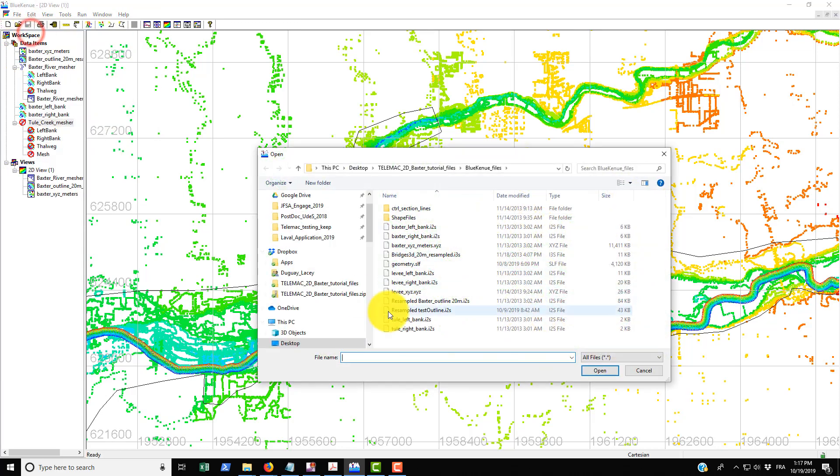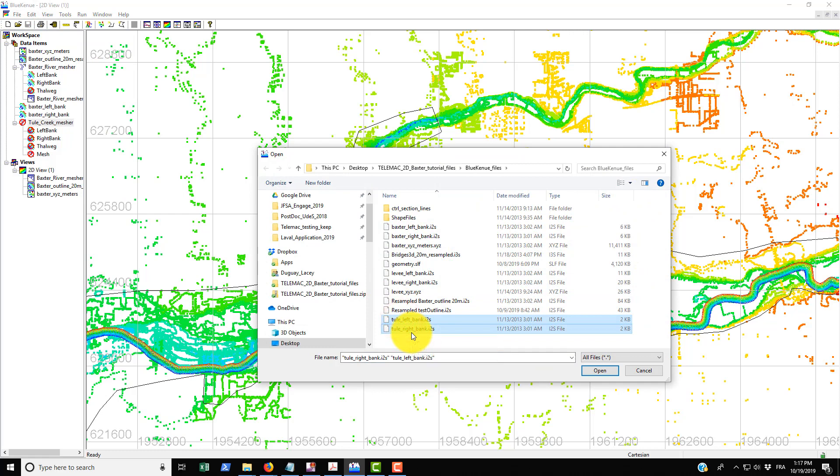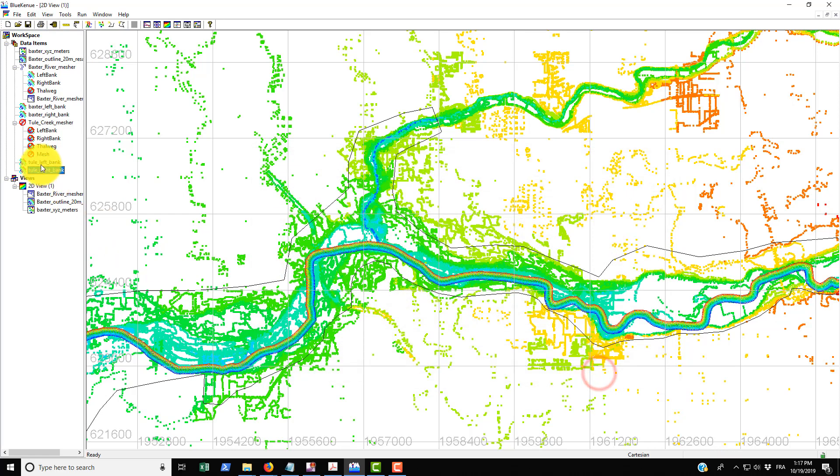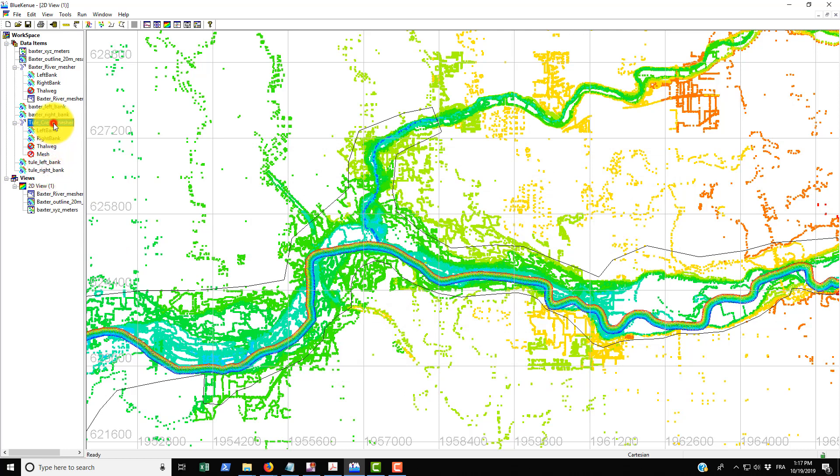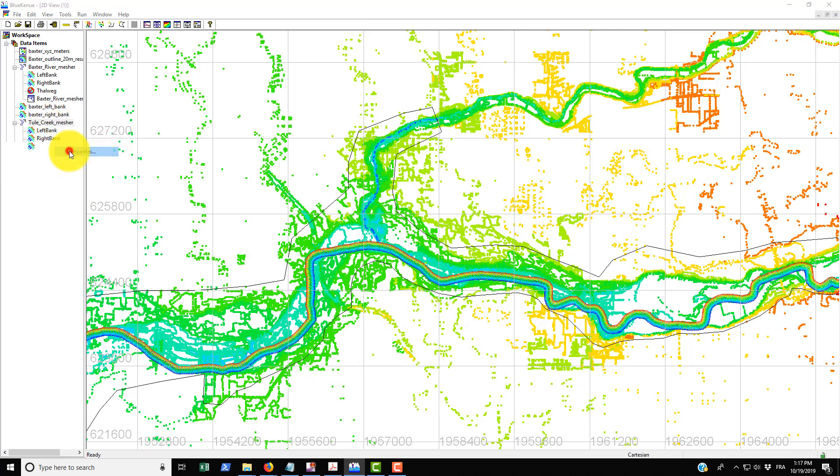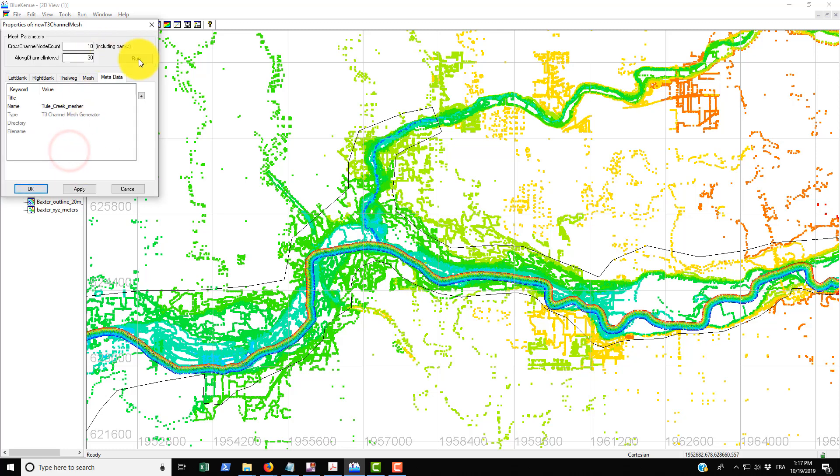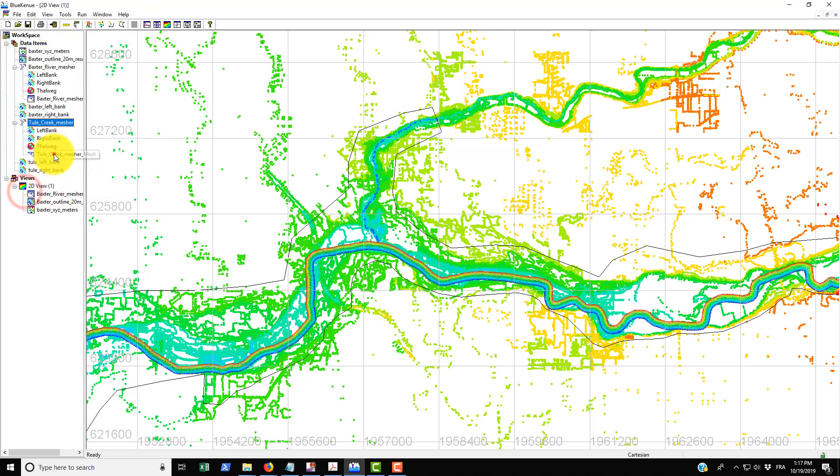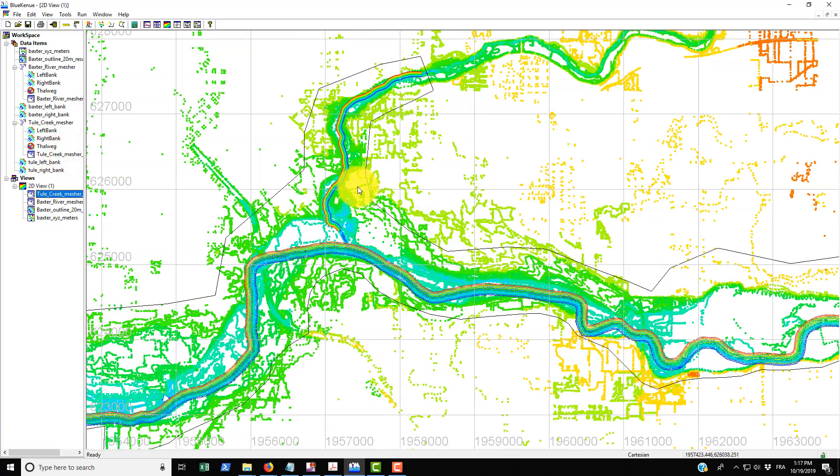We can't run it because we haven't brought in the left and right banks yet, so just go and find those in your folder. We have the Thule left bank and the Thule right bank, bring those in, just drag and drop them again. Then right clicking, going to properties, and then just run it, go apply, okay. Drop that onto the 2D view and you can see that it's appeared here.